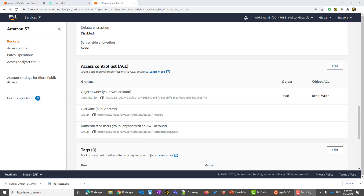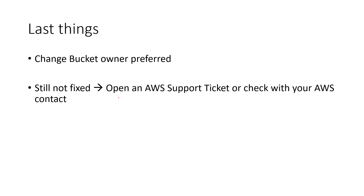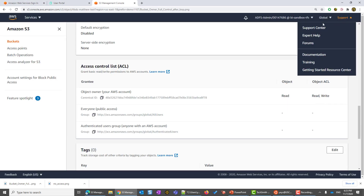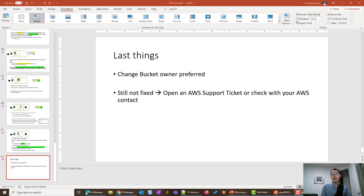If for any reason your issue is still not fixed, please feel free to reach out to AWS support at any time and get one-on-one service from the support portal — click Support, then Support Center — or contact your AWS account manager for more information. That's it. Even though this video is a little specific and technical, I hope you enjoyed it and found it helpful. Thank you, and see you next time.